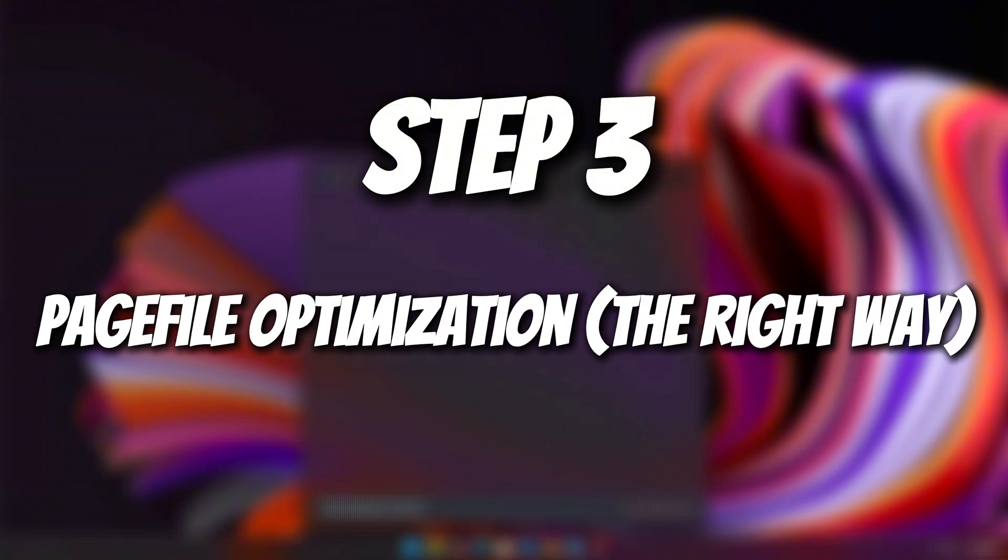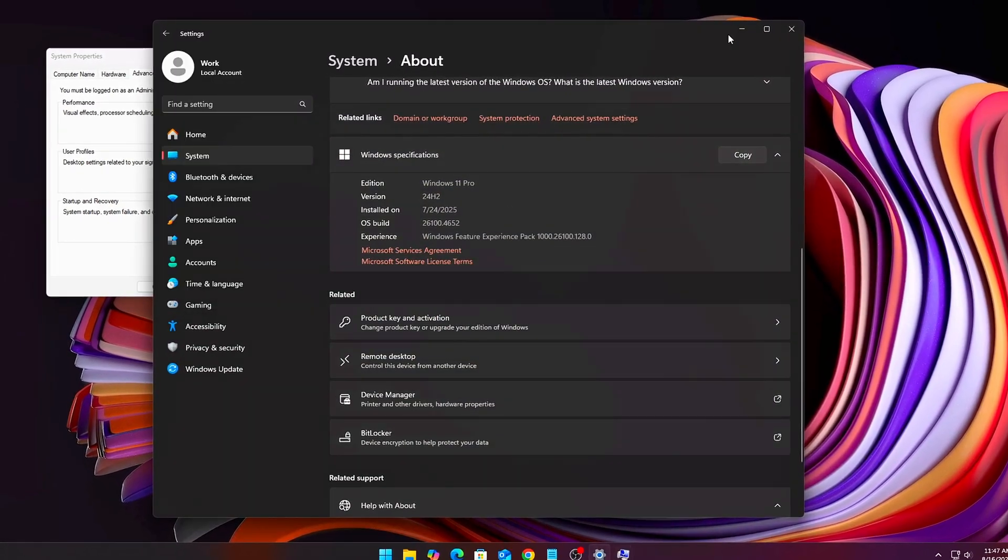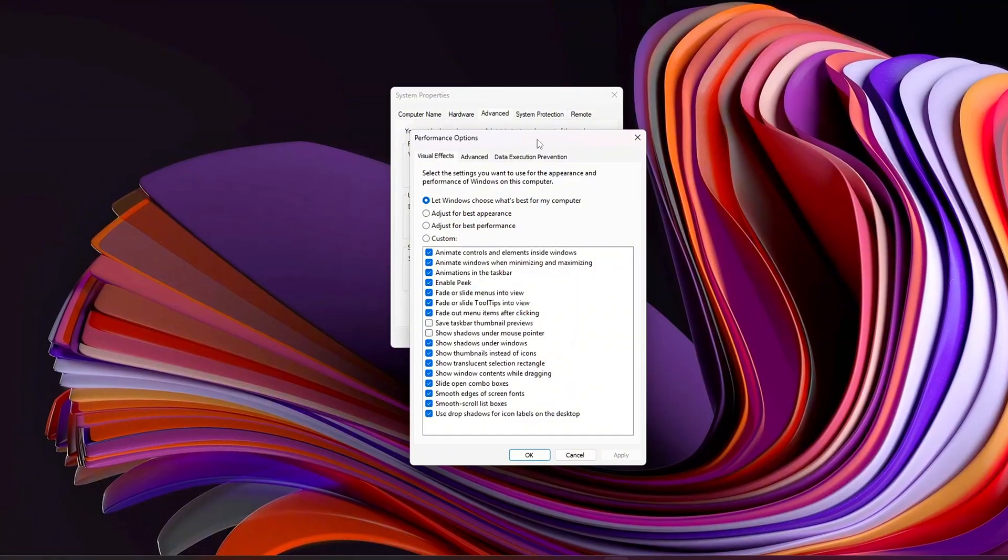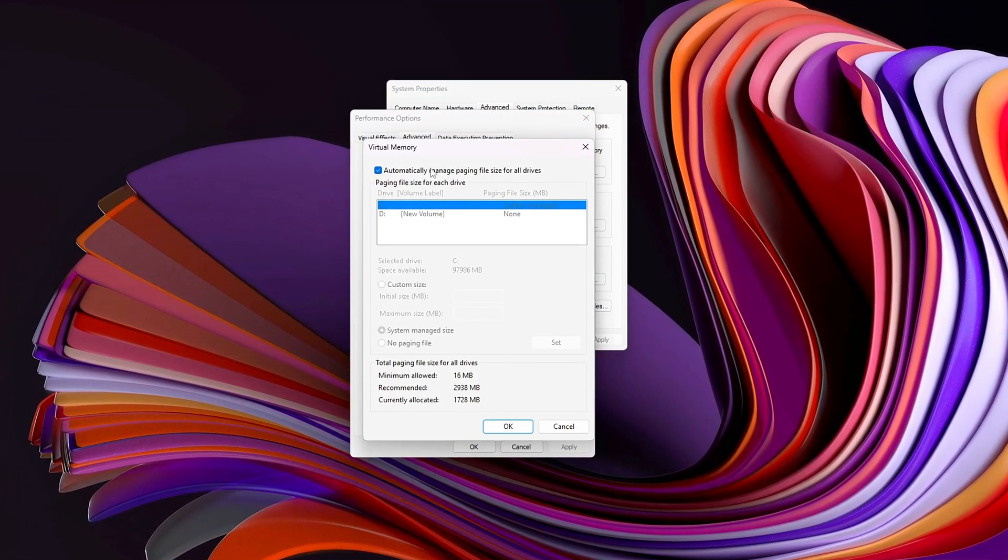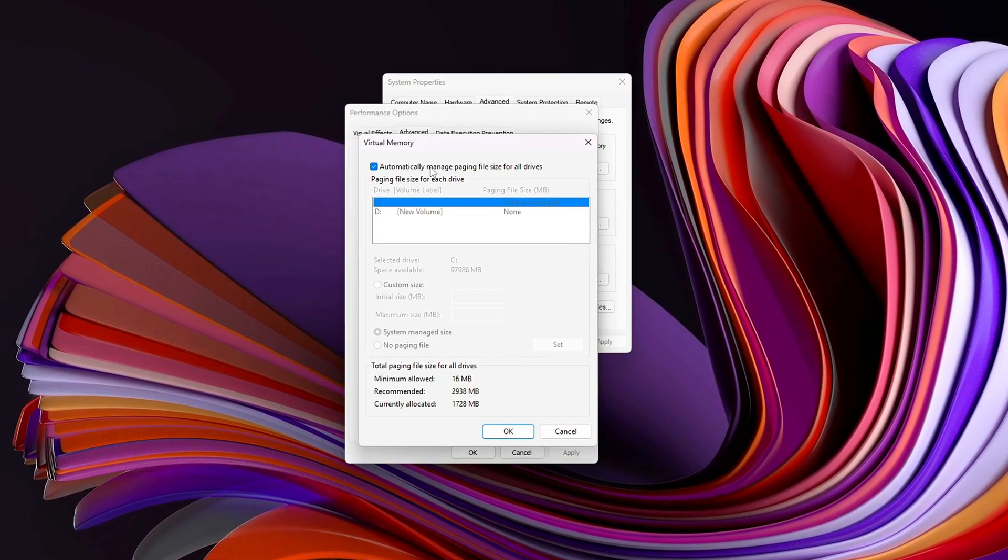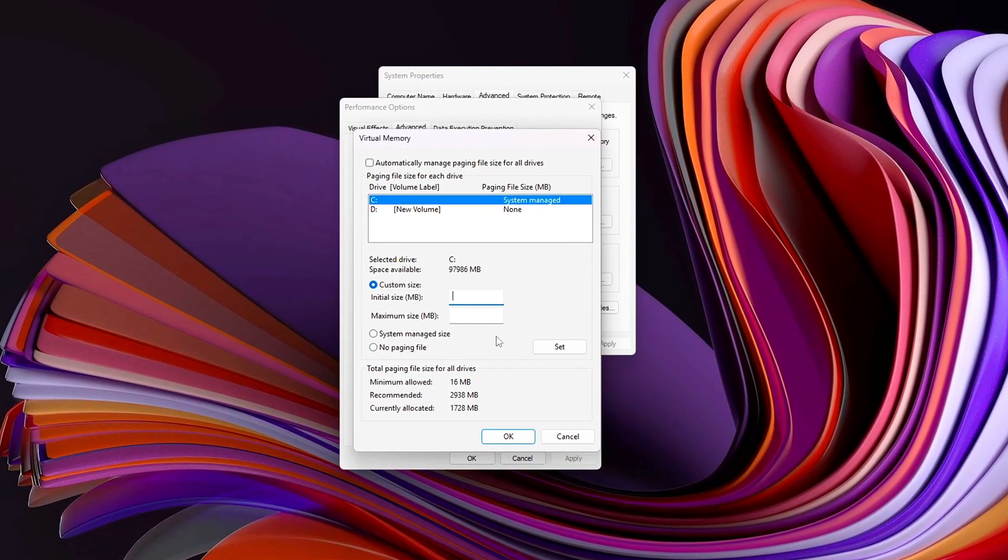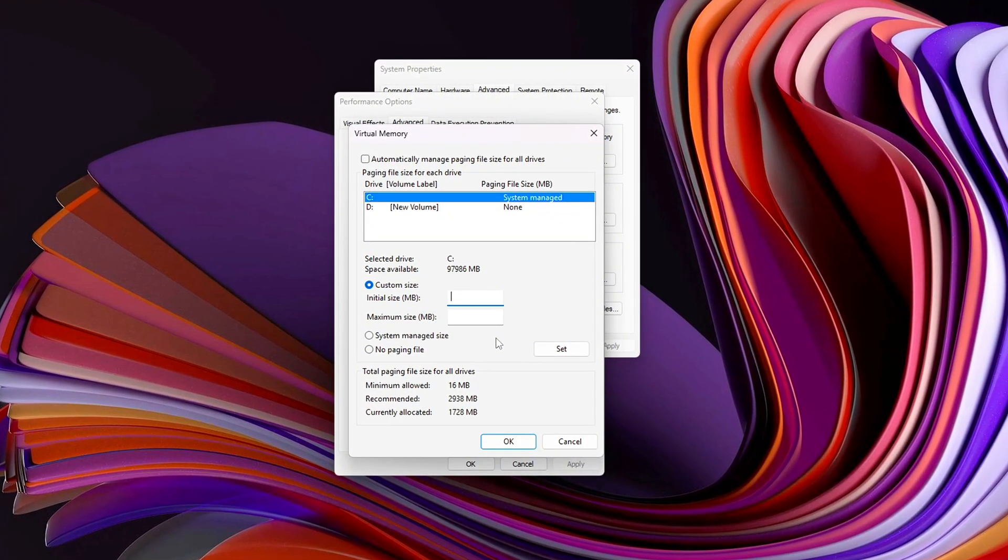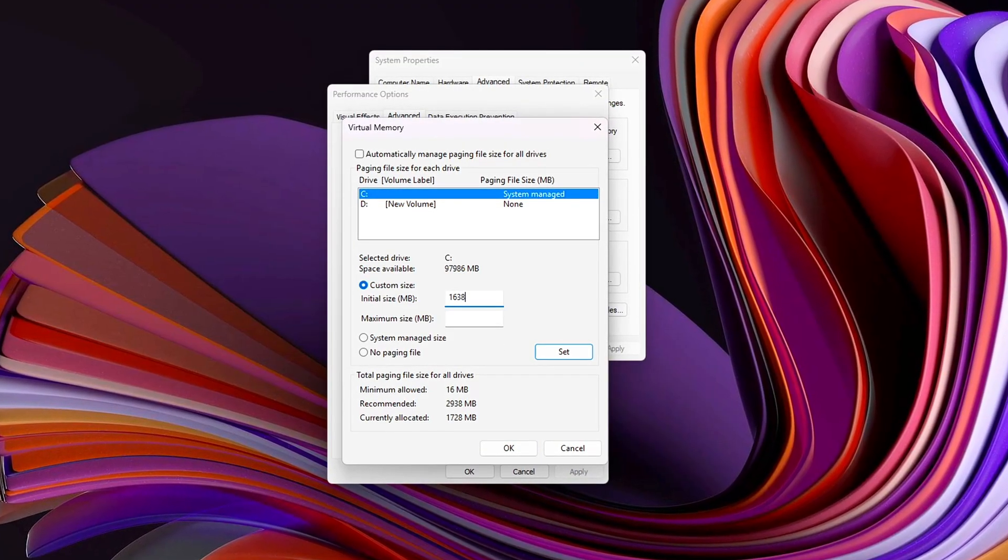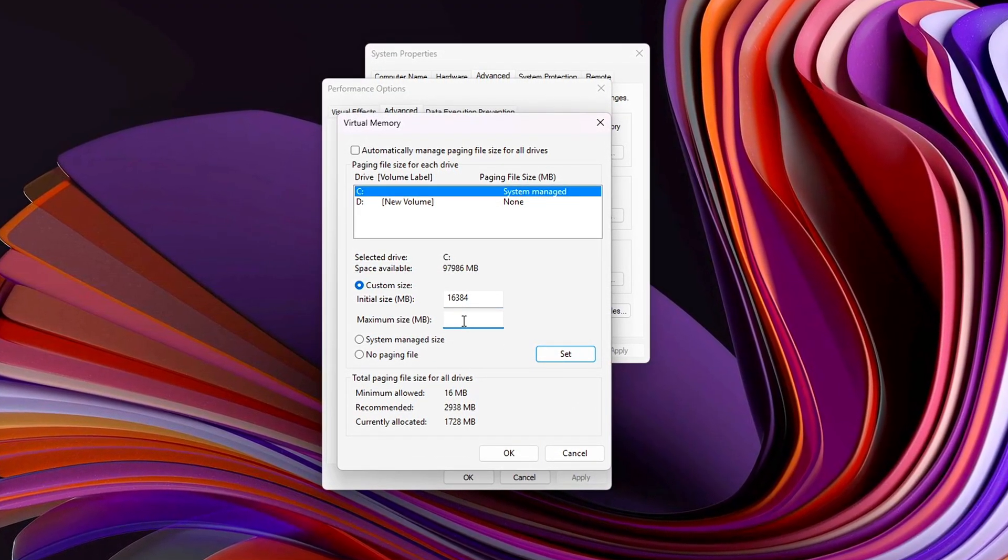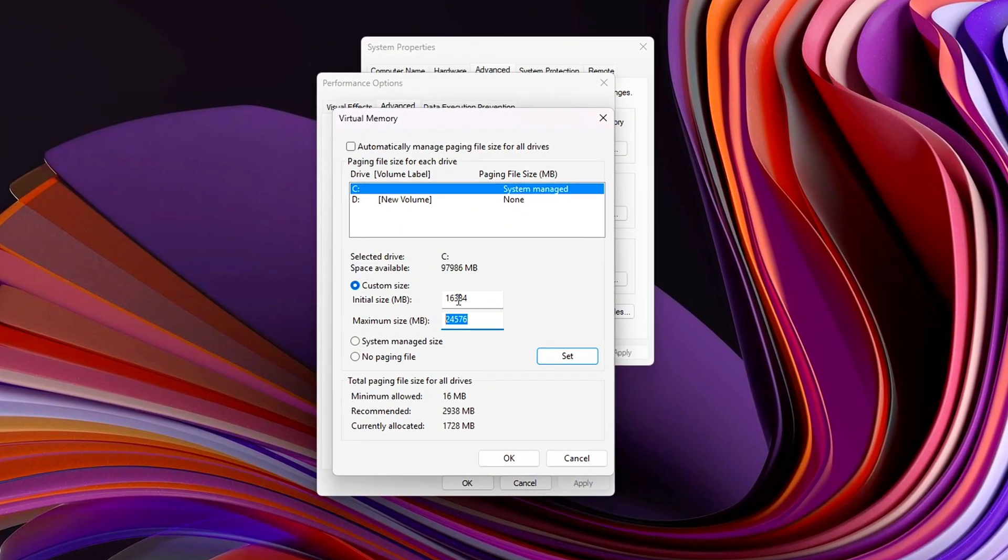Step 3. Page File Optimization, the right way. Think of the Windows page file as your RAM safety net. When your physical RAM fills up, whether from memory leaks, mods, or demanding open-world games, Windows pushes less-used data into the page file stored on your drive. The problem is that the default Windows settings aren't optimized for gaming and can cause sudden stutters, disk thrashing, or even system hangs. To fix this, you'll want to take control.